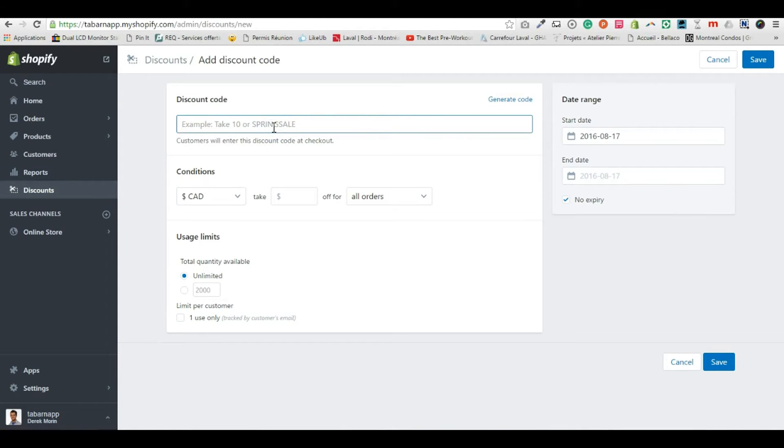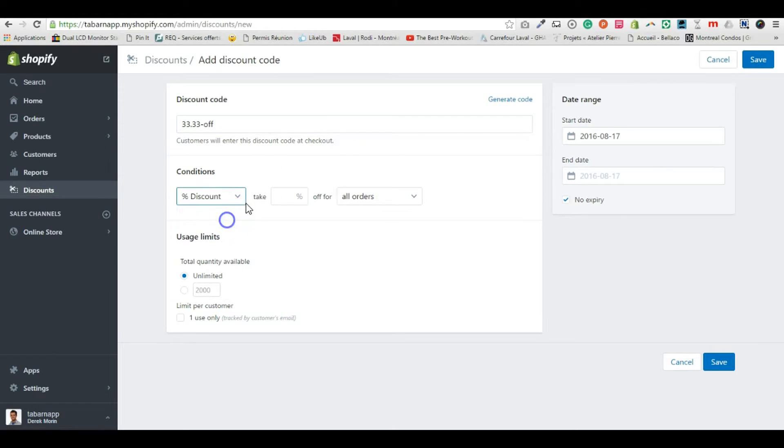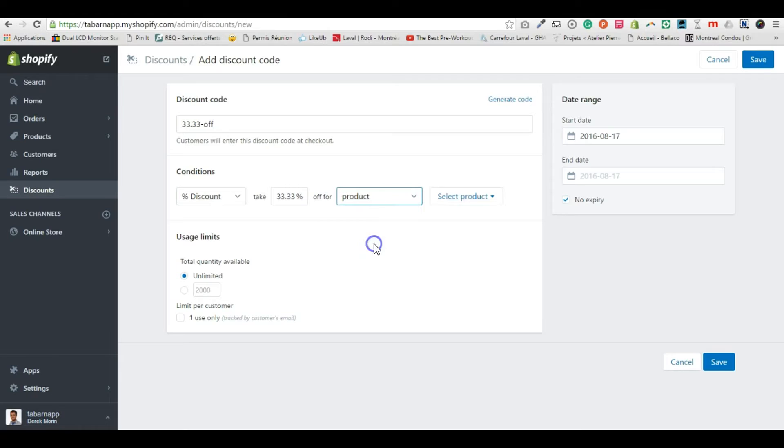I'm gonna call it 33.33 off, this is just a name, and I'm gonna select percentage and say 33.33% off on all orders. It could be on a single product, but let's take on all orders.